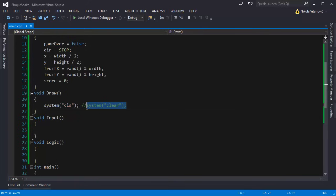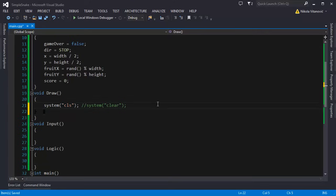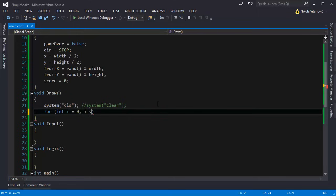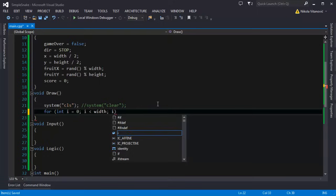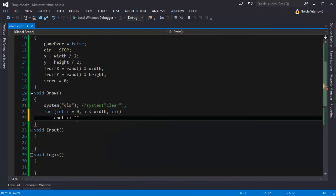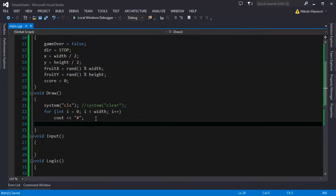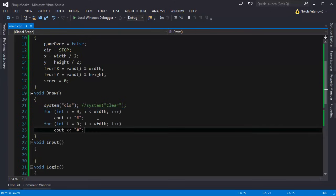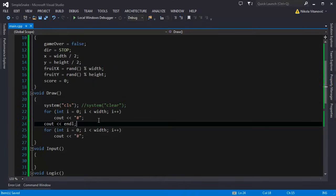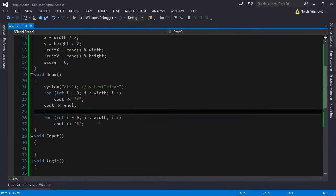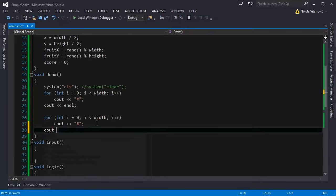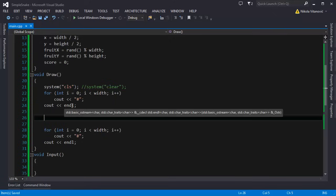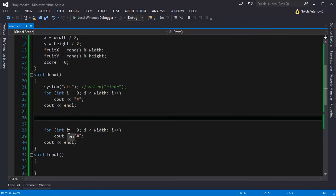That will clear your console window terminal. Now we're gonna display the top border of our map with this. For i equals 0, i less than width, i++ and we're gonna print a hash character for the map wall. We're printing top wall with this. Also we're gonna do that for the bottom wall. It's the same code. We should move to the next line.